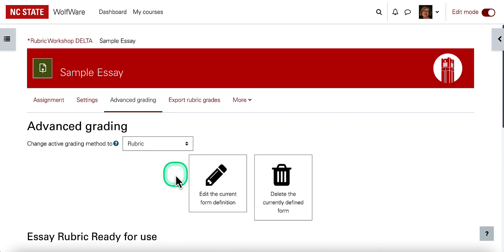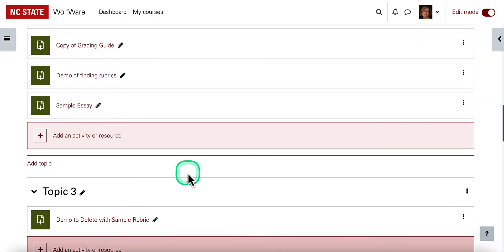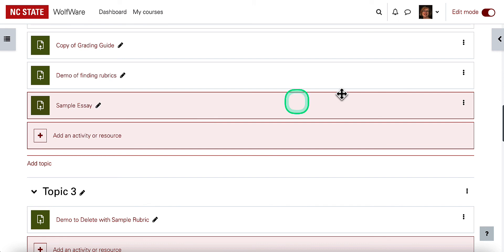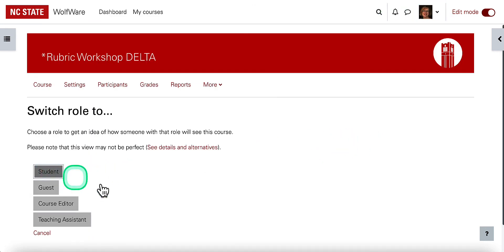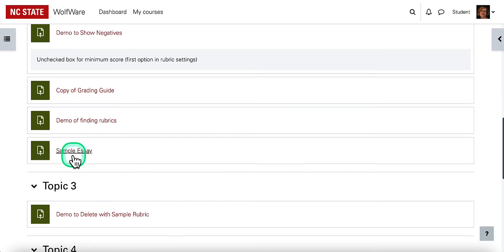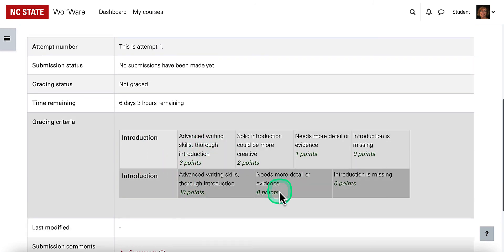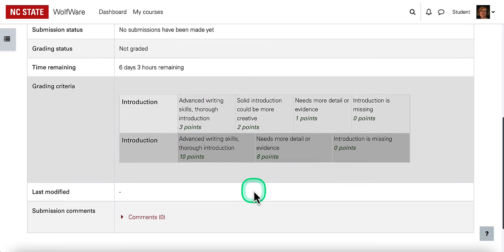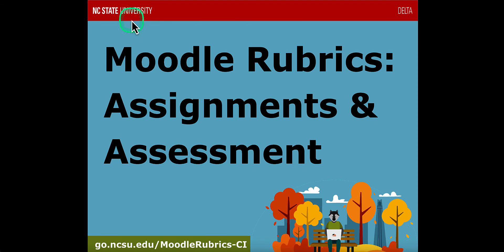Now when students view this assignment, let's take a look at what that looks like. I'll go back to my course and click on the sample essay assignment, then switch my role to a student role. Scrolling down and clicking on the assignment, as the student I can see the rubric — the criteria I will be graded on. That's a basic overview of how to set up a descriptive or analytic rubric for an assignment in Moodle.